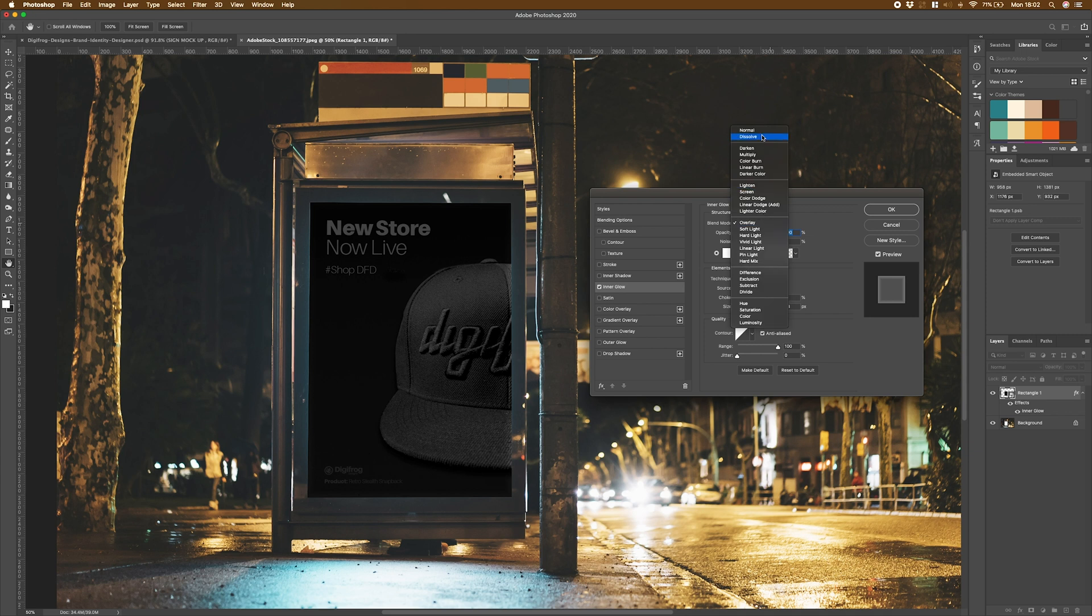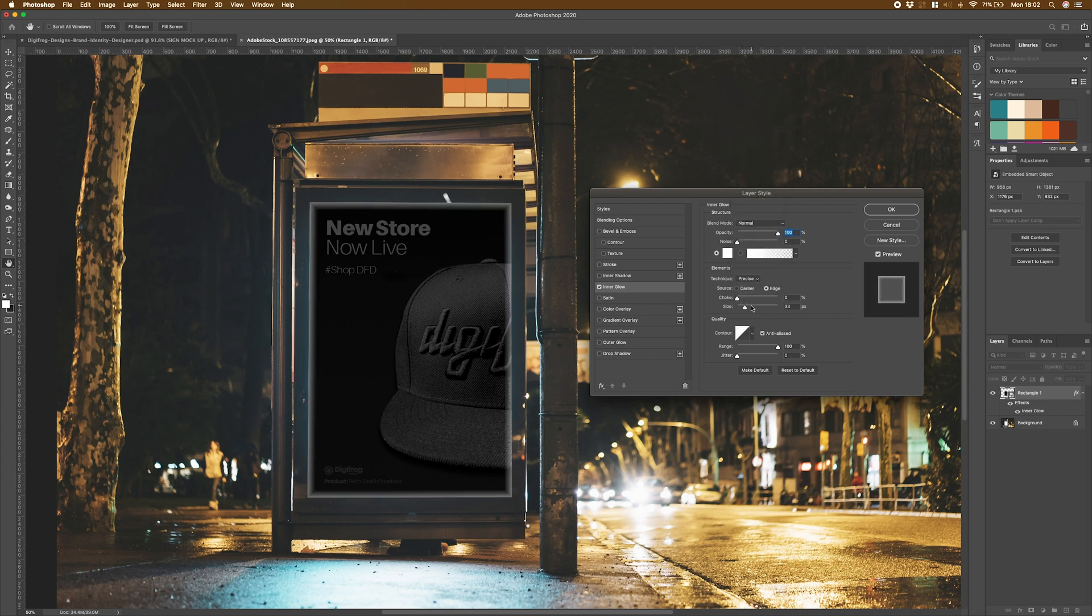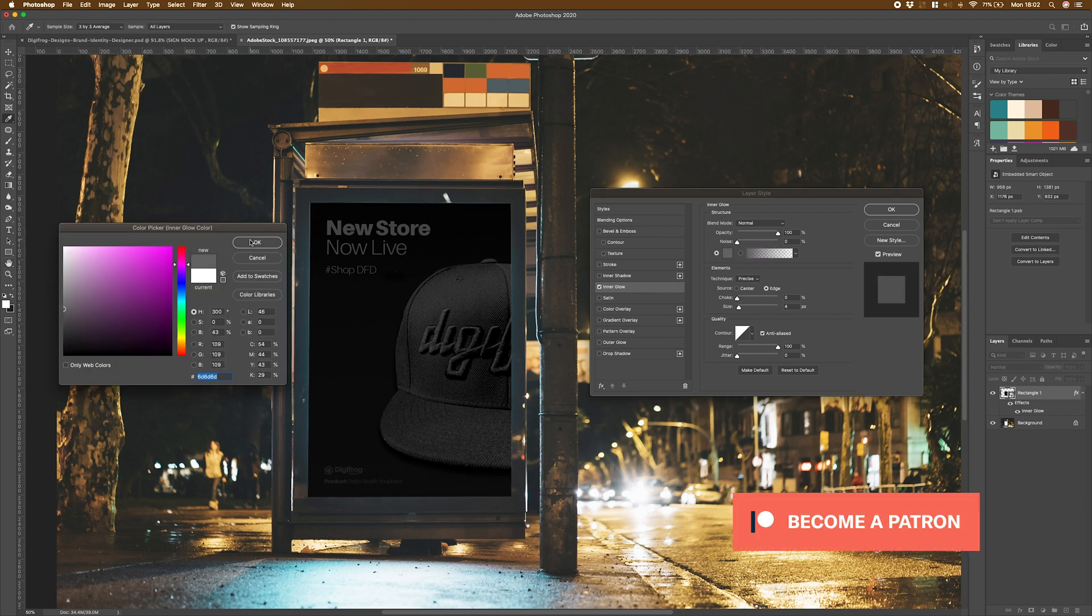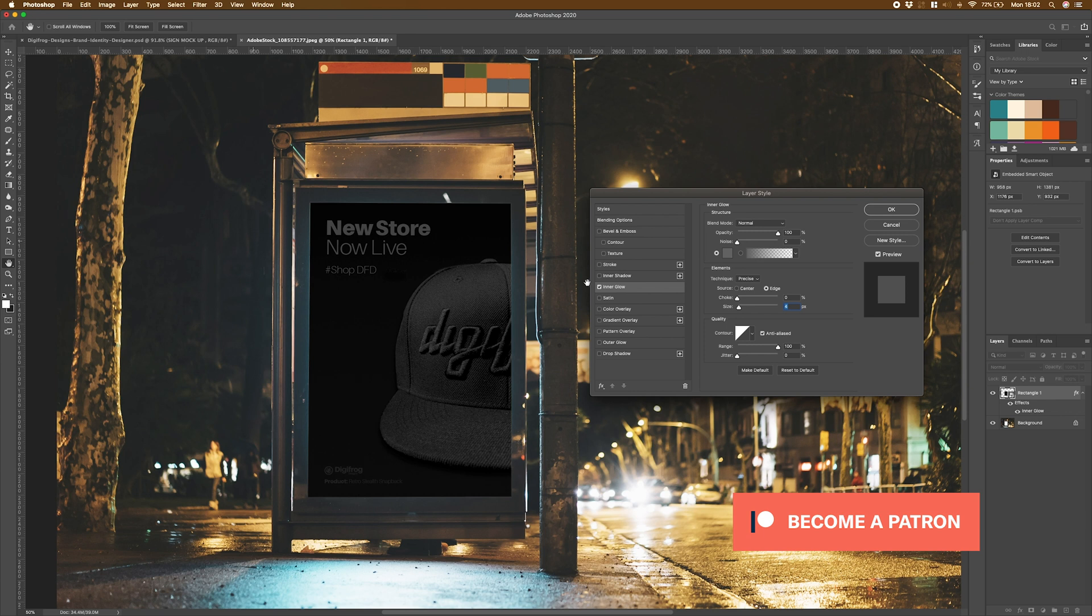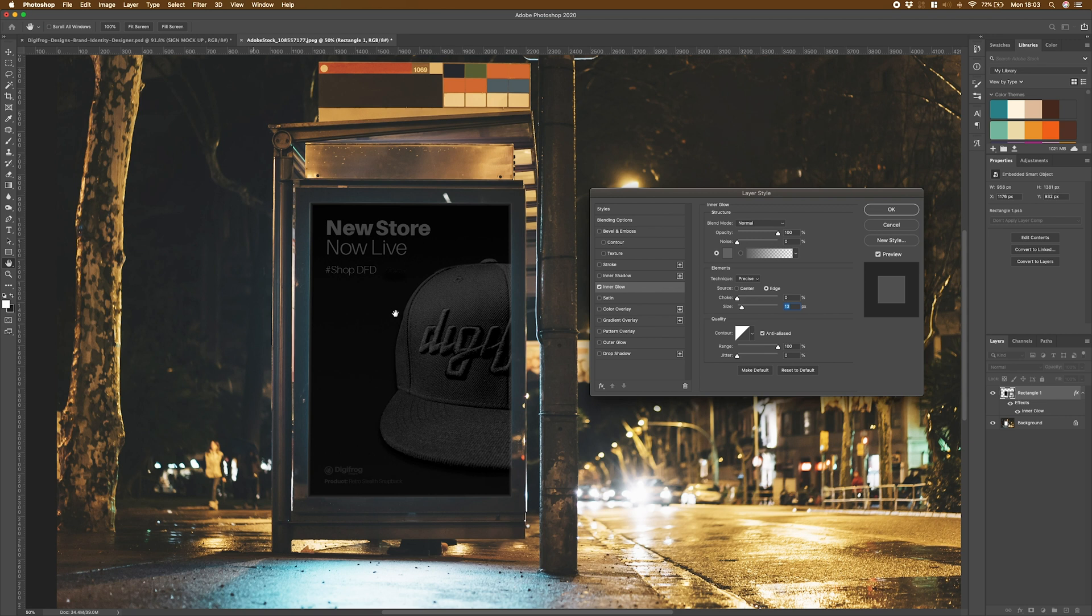I'm going to switch it back over to normal just so we can see it. I'm going to change the color and make it something more fitting along the lines of what we've got. And I'm going to bump up the size. As you can see, we've got this subtle glow around the outside now, making it look a little bit more realistic than it did before.